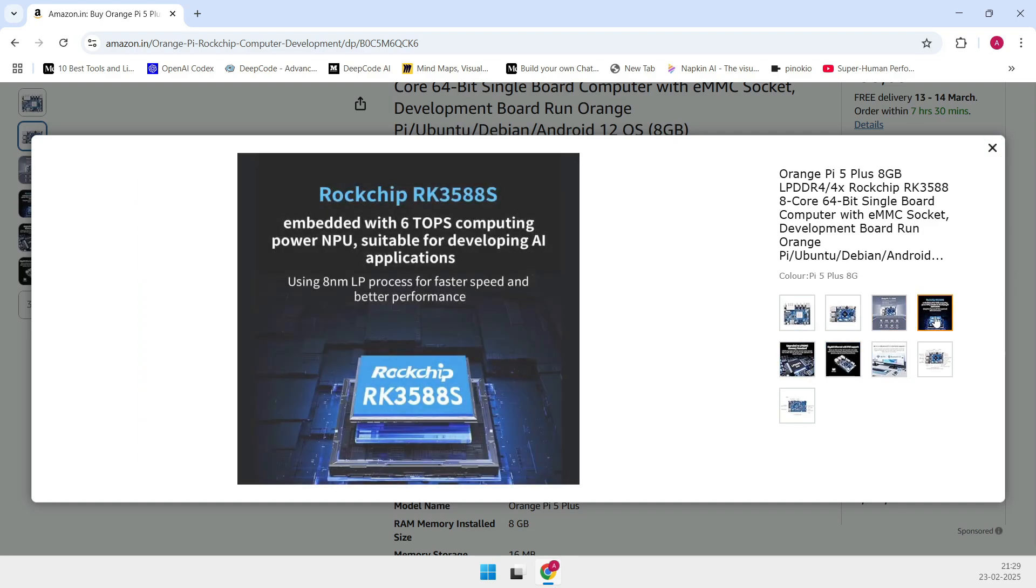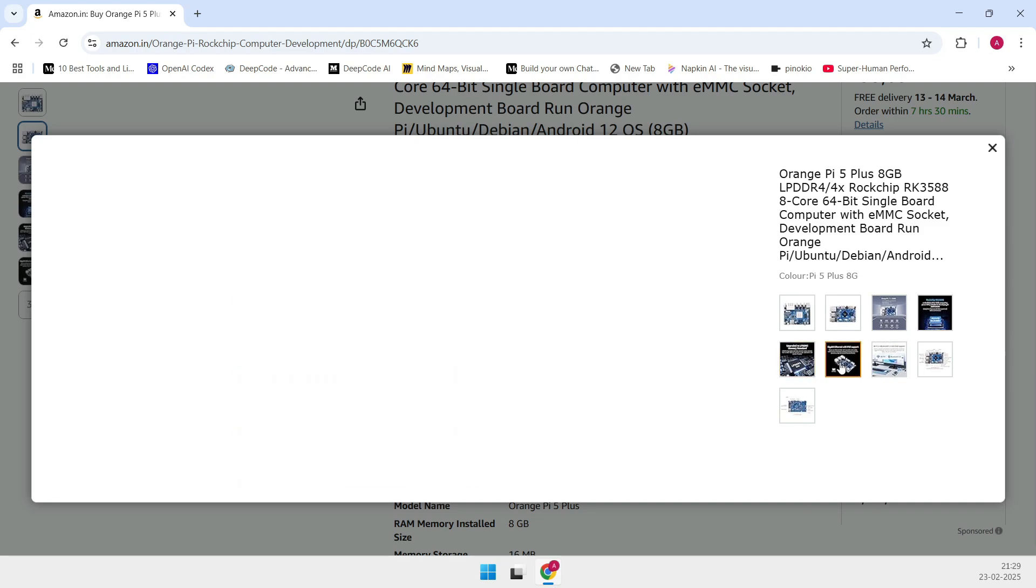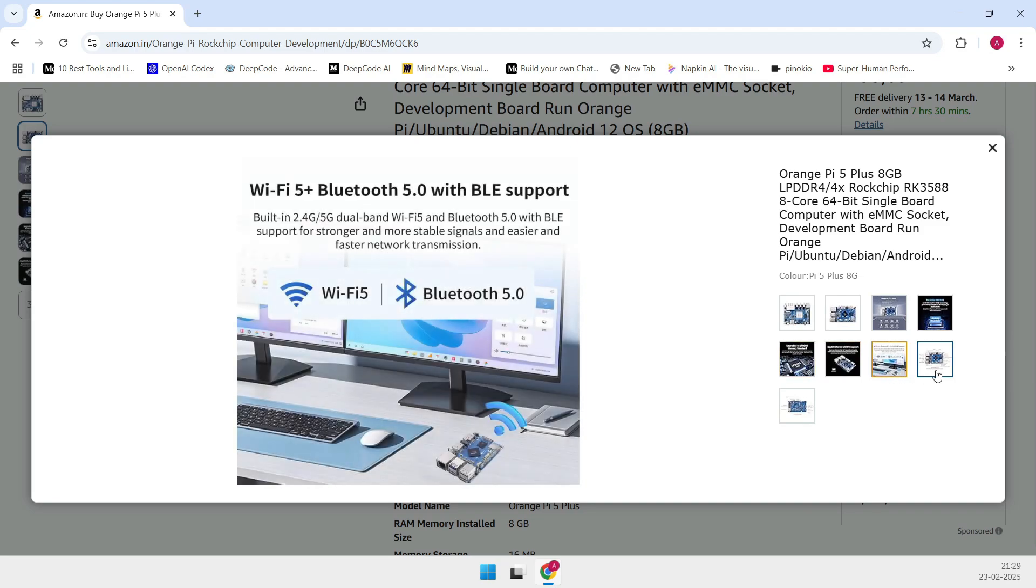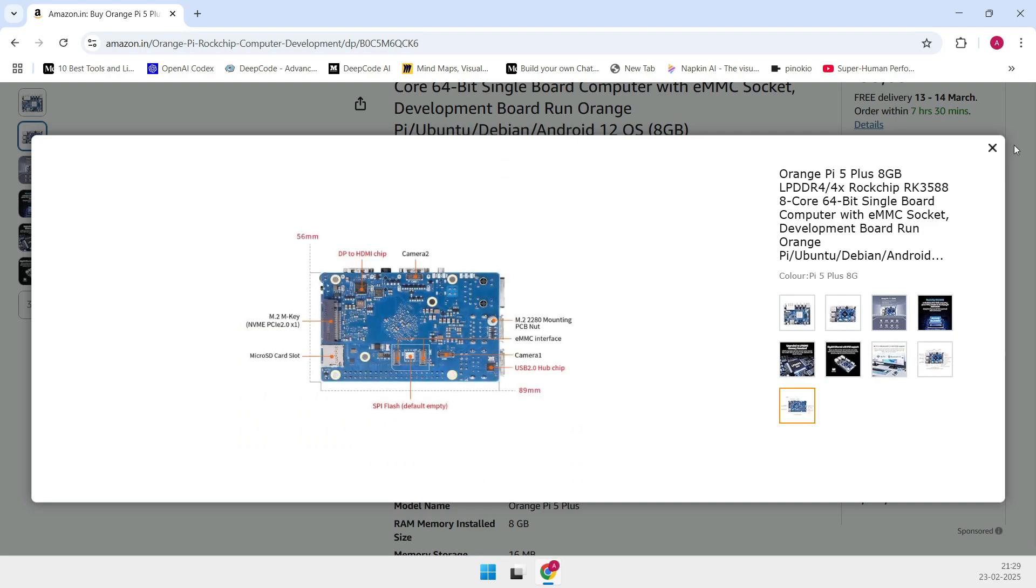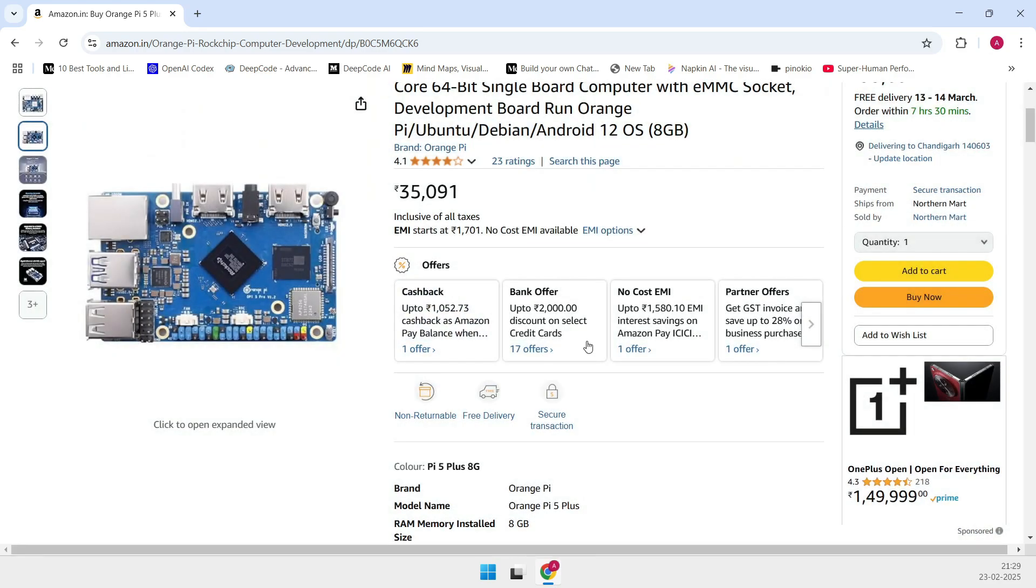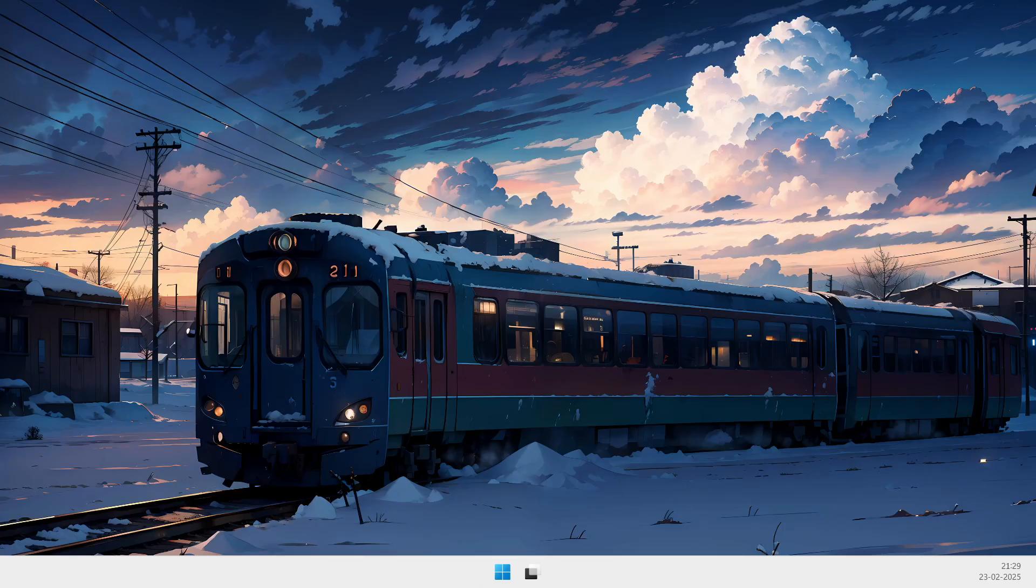Of course, nothing's perfect. The board is a bit on the pricey side at $152 on Amazon. And if you need wireless connectivity, you'll have to invest in a separate Wi-Fi card. Plus, if you're planning on maxing out its performance, you'll need a heatsink. But if you're all about power and versatility, the Orange Pi 5+ really sets the gold standard.